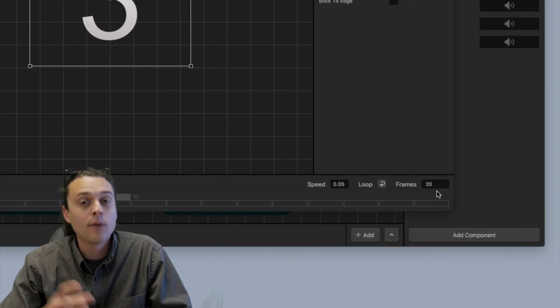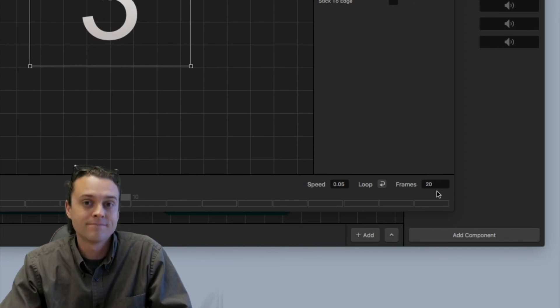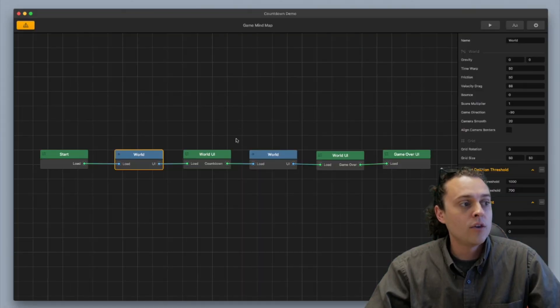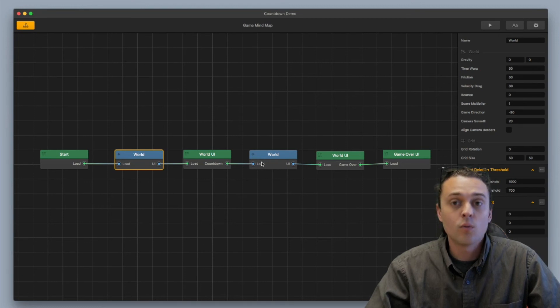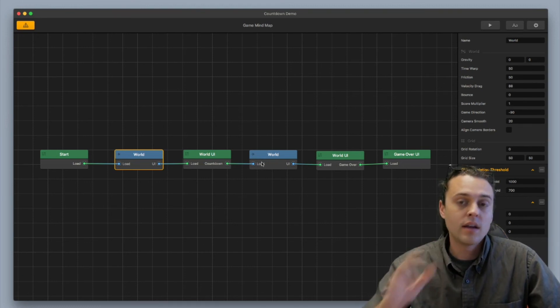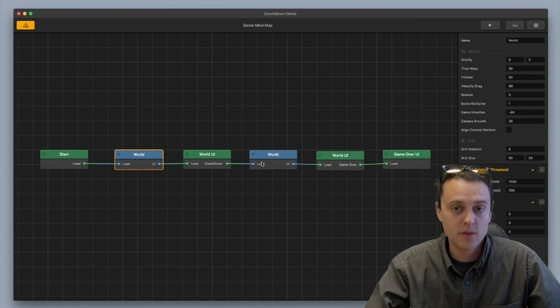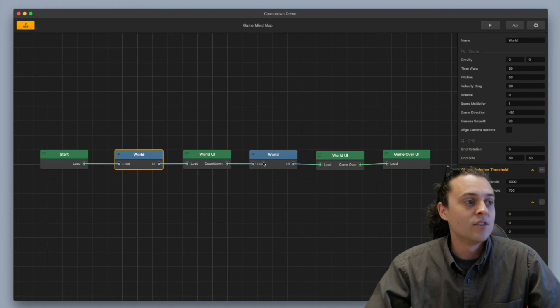And then hopefully that will be the right timing with your timeout event observer. And make sure too that you hook up the countdown world UI to the actual game world you want so that it can start as soon as the countdown is over. That's how the timeout event observer works.